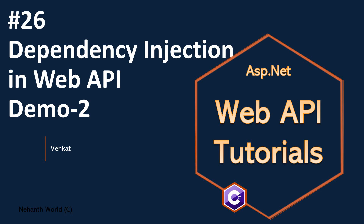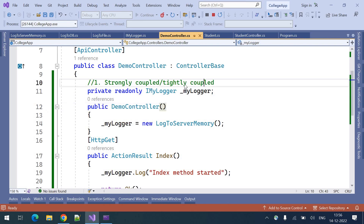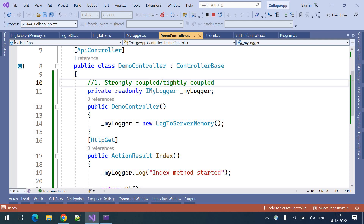Welcome to Web API Tutorials. I am Venkat. This is part 26, dependency injection demo continuation. In the previous video, we have seen tightly coupled mechanism. In this video, let us look at the loosely coupled technique.